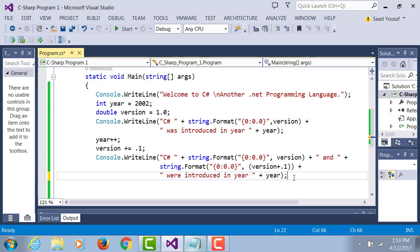This addition that I'm doing right now will not change the value of version. It will only add 0.1 to it just for the display purpose. Version will still stay 1.1.